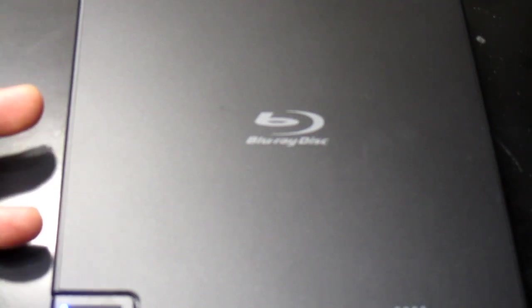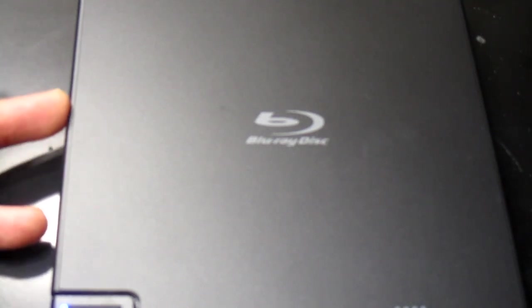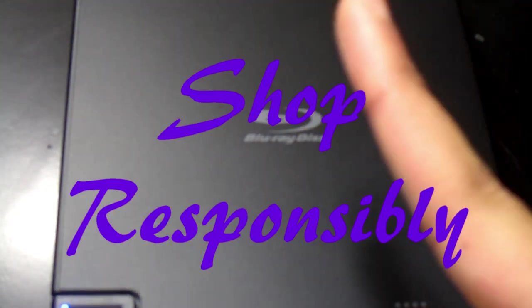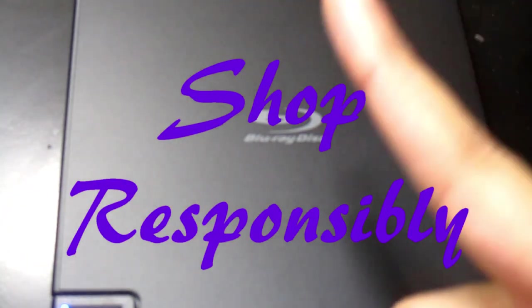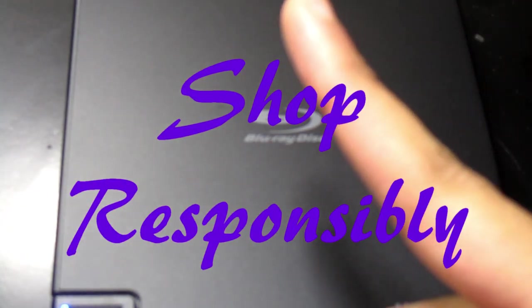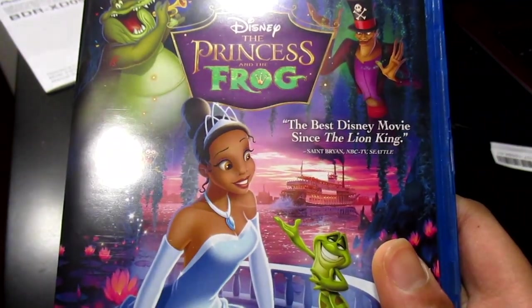That's it you guys, we've come to the conclusion of this video. Thank you for watching. Click the like button or hit the dislike button, and if you want to subscribe—above all these things, remember shop responsibly.